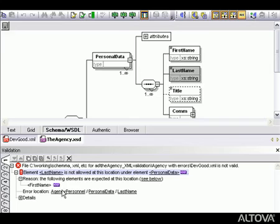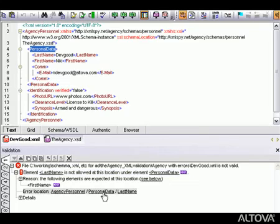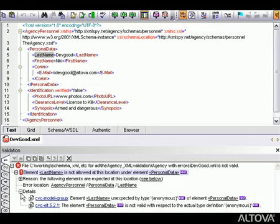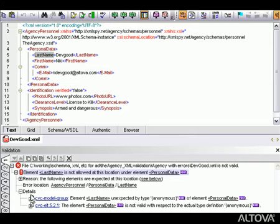XMLSpy also lists the path to the error under Location and clicking any of these links highlights the corresponding element in the XML instance. Finally, the details listing provides even more information about the error, including links to the section in the W3C XML schema specification that defines the correct behavior.